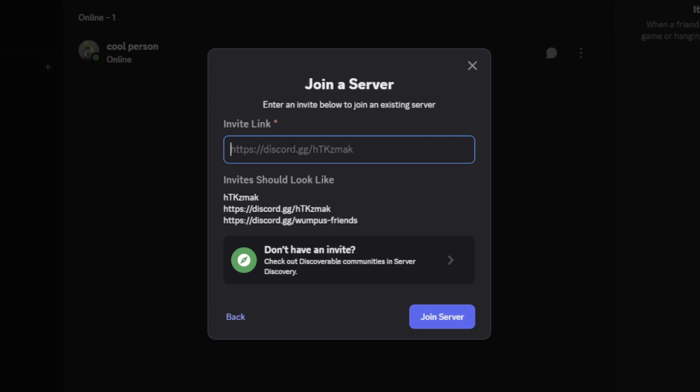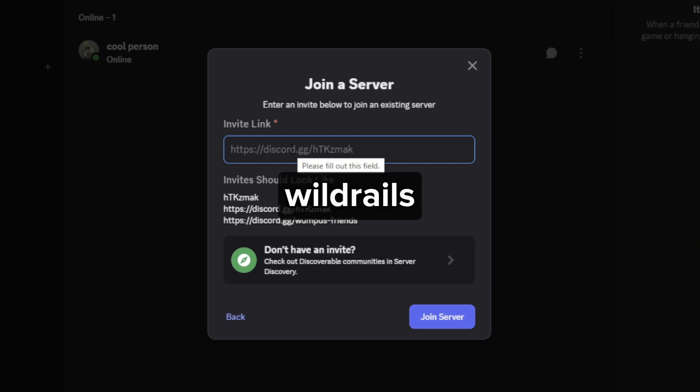After that, enter the invite link you see on the screen, then tap or click on Join Server. And that should do the trick. I hope this video helped you out. If it did, feel free to like and subscribe to help me out as well.